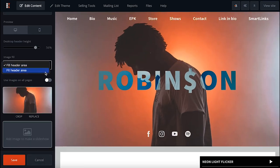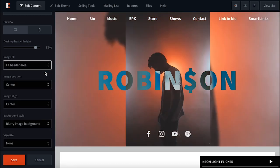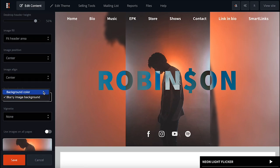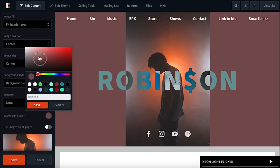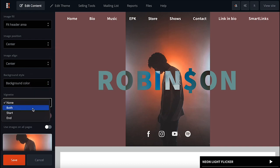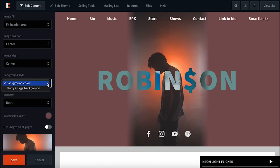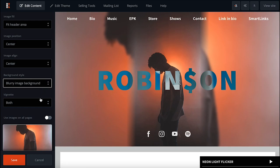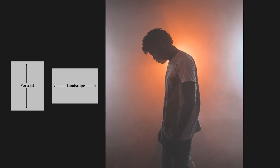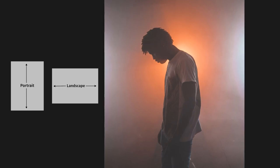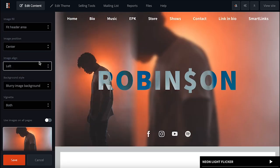Having trouble getting your header image to look just right? Try toggling over to the Fit Header Area setting under Image Fill. This minimizes cropping while giving you a choice between a solid color background or a blurred version of the same photo to add some style. This option is great for portrait orientation photos especially. Position and align it to get the exact look you're going for.